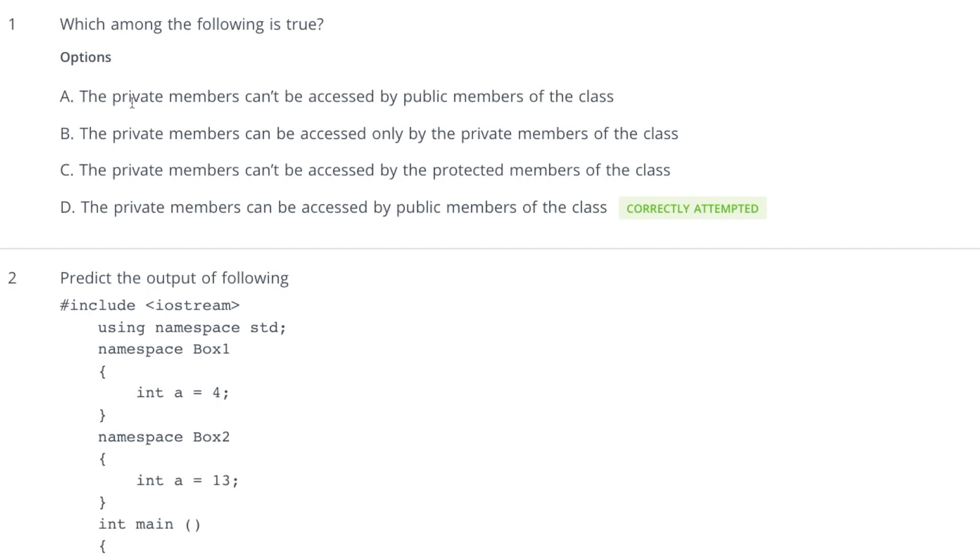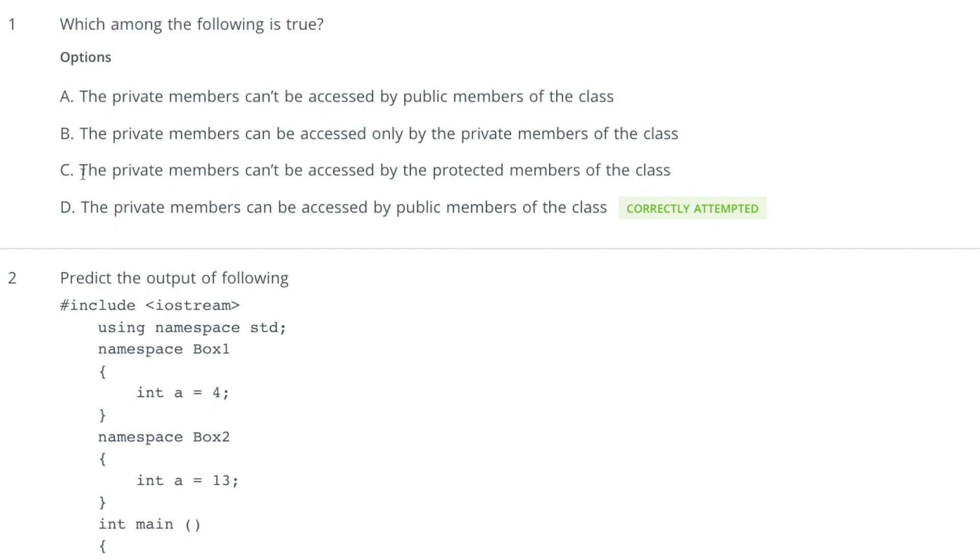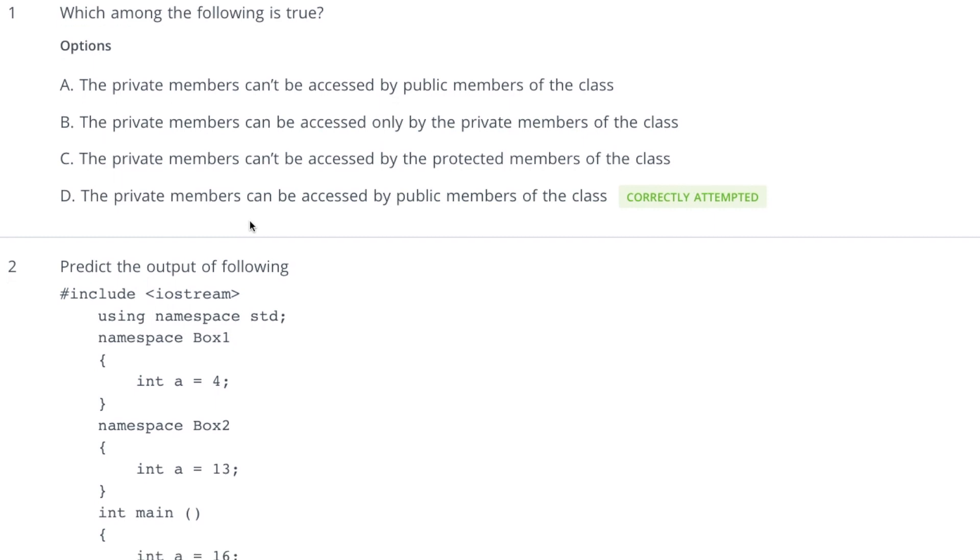The first option is private members cannot be accessed by public members of the class and this is false. Another thing, the private members can be accessed only by private members of the class. This is false because private members can be accessed by private members as well as friend functions of the class. Third option, the private members cannot be accessed by the protected member of the class and that is also false because private members can be accessed by private, protected, or public any of the members. Now see the last option, private members can be accessed by public members of the class and that is true. So D option is correct.